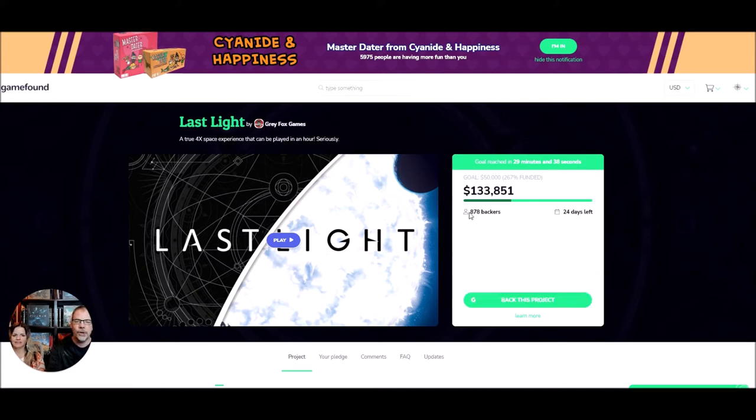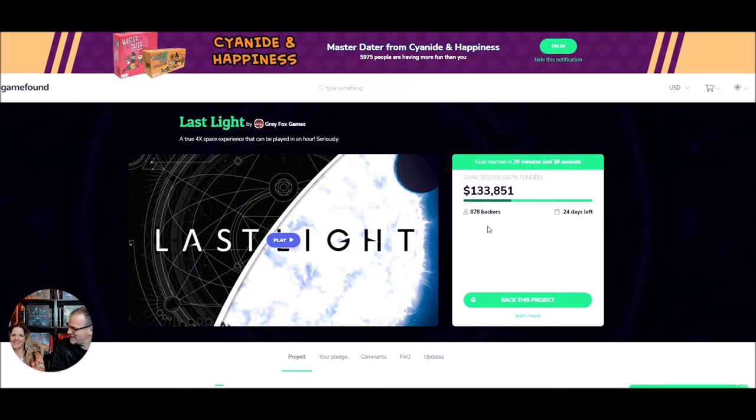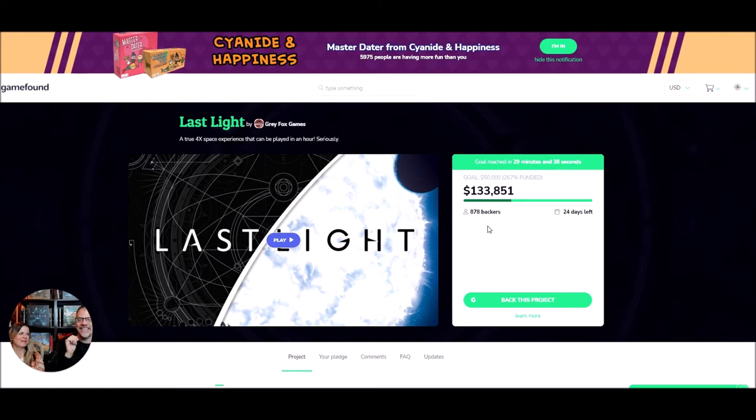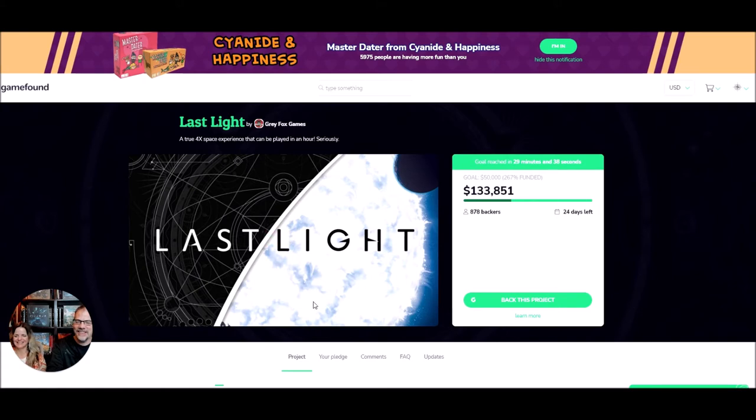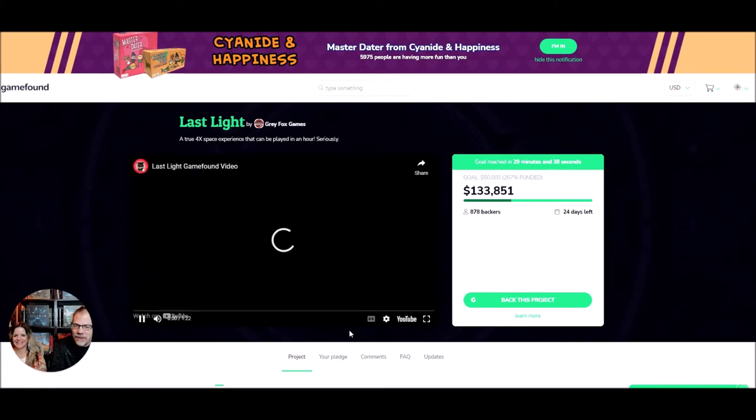Guess who is one of those 878 backers? Clearly you know something about this game. I already backed it. Okay, let's watch it together.